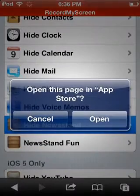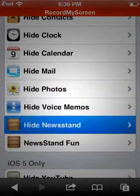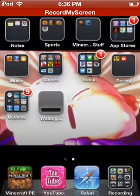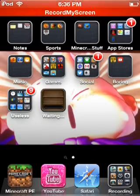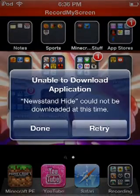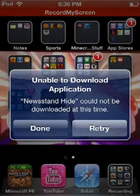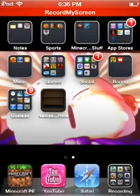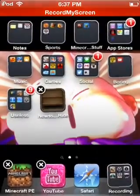Once you click it, you'll see it says it's installing Newsstand. Then it says 'Newsstand hide cannot be downloaded this time' — press done, and then put the apps into wiggle mode. Once you've done that, you can delete it.